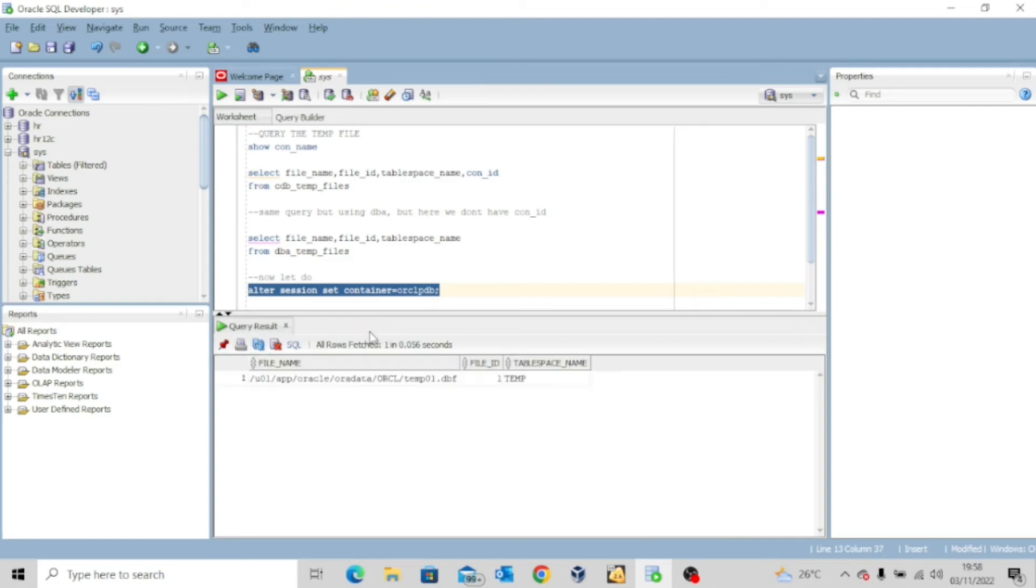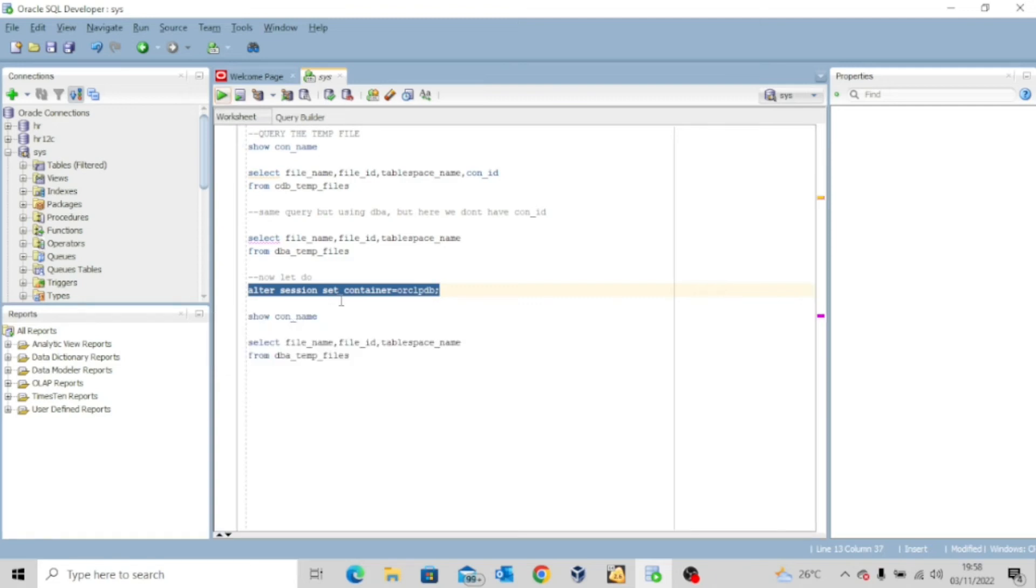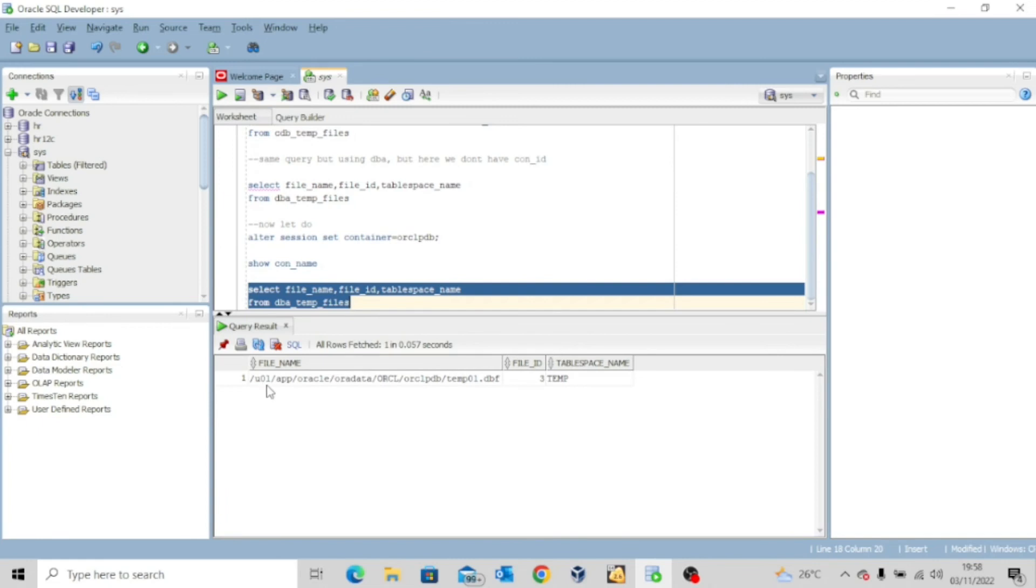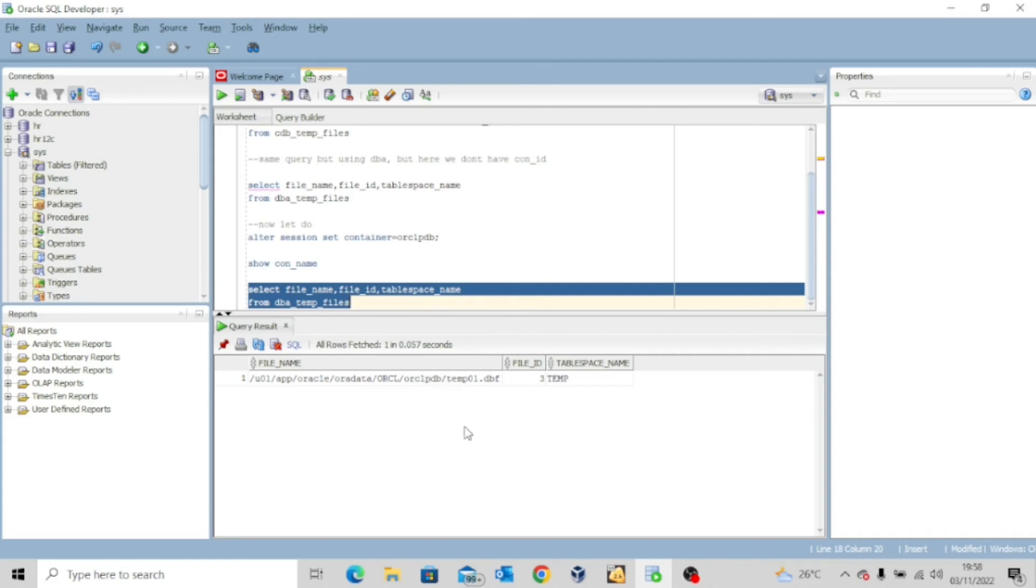Now if I execute the same query again, select file name, file ID, tablespace name from dba_temp_files, you will see that it gave me the temp file for ORCLPDB, which is the pluggable database. So the dba_ views will give you the result of the current container you are connected to.